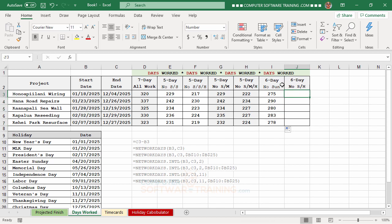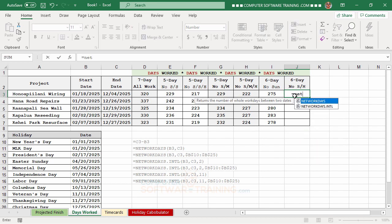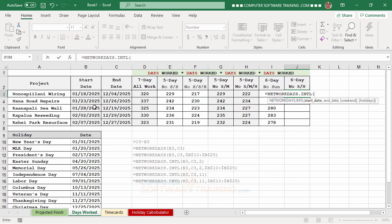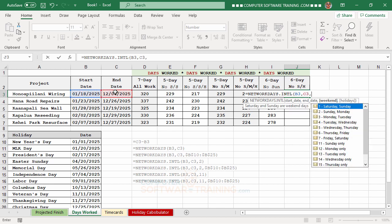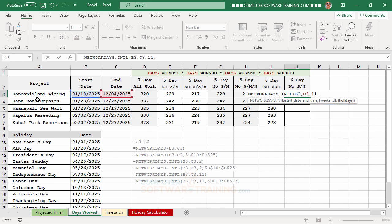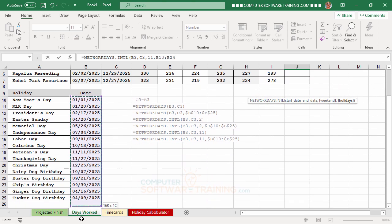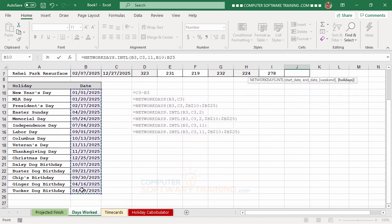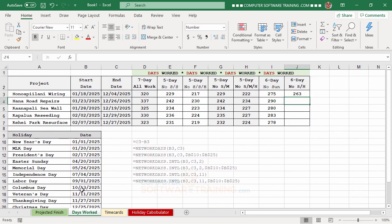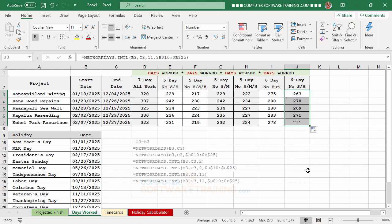The very last column is the same Monday-through-Saturday schedule but also excludes holidays. The formula is: equal, NETWORKDAYS.INTL, start date, comma, end date, comma, 11, comma, then select the holiday range, press F4 to make it absolute, press Enter, and copy down.